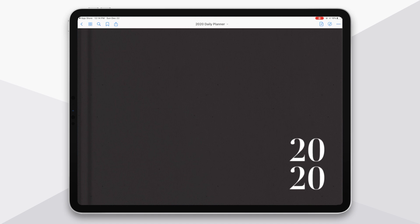In this video, I'm going to walk you through the basics of navigating through your new digital planner. Today, I'm going to be showing you my basic 2020 daily planner.